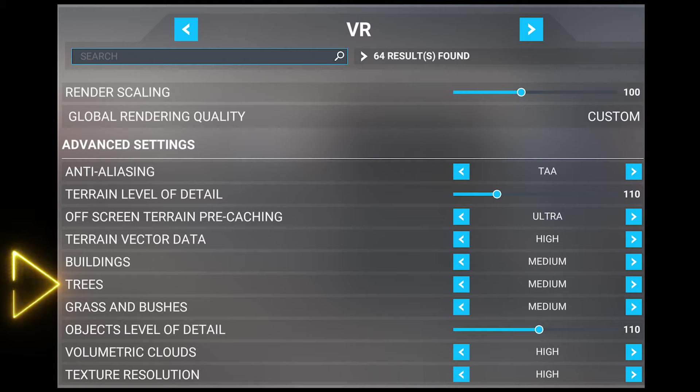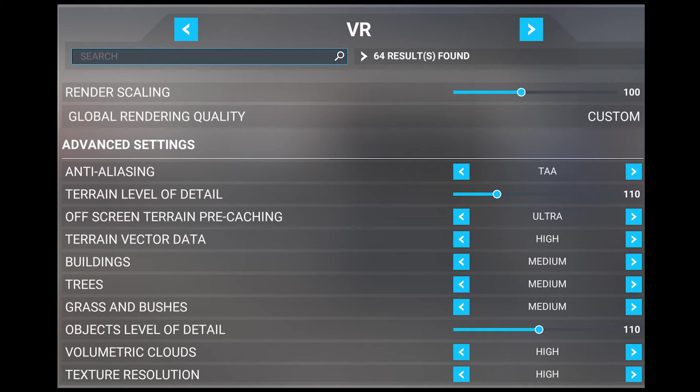Next we've got trees, which I set at medium. This setting adjusts the quality of the trees, including more 3D details and texture resolution. There is a medium performance impact, but only when flying close to ground. A higher setting will result in more realistic trees but a higher performance cost, while lower settings will introduce much more pixelated trees and a lower amount of them too.